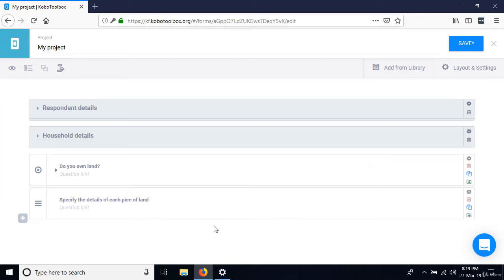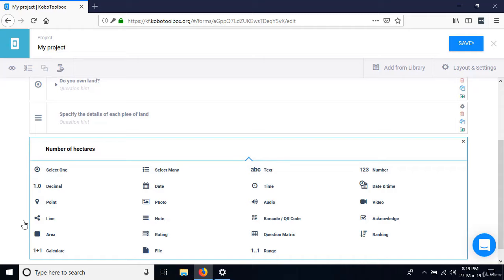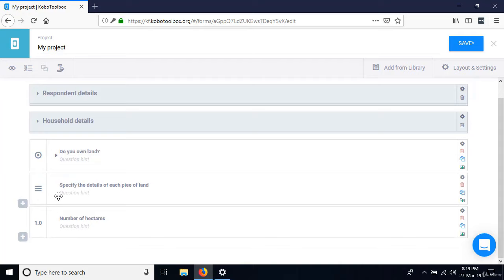For 'Number of hectares,' the best response type would be decimal, because we expect people to give a number that may contain decimals like 0.25 hectares. Select decimal as the capture type. The next question is 'Type of use' — for each piece of land, we want to know whether it's agricultural or non-agricultural land.